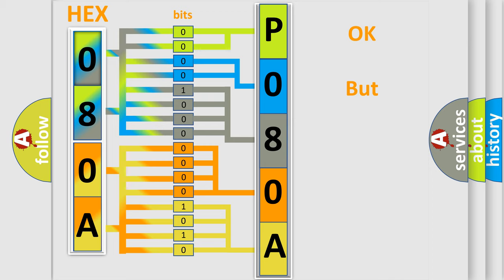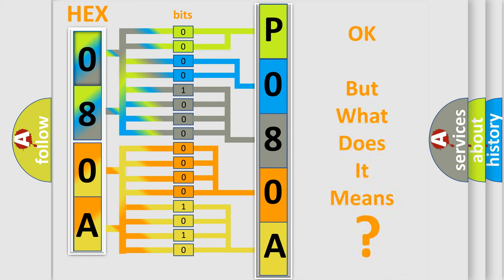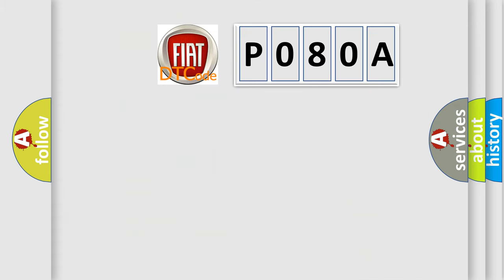We now know in what way the diagnostic tool translates the received information into a more comprehensible format. The number itself does not make sense to us if we cannot assign information about what it actually expresses. So, what does the diagnostic trouble code P080A interpret specifically for Fiat car manufacturers?